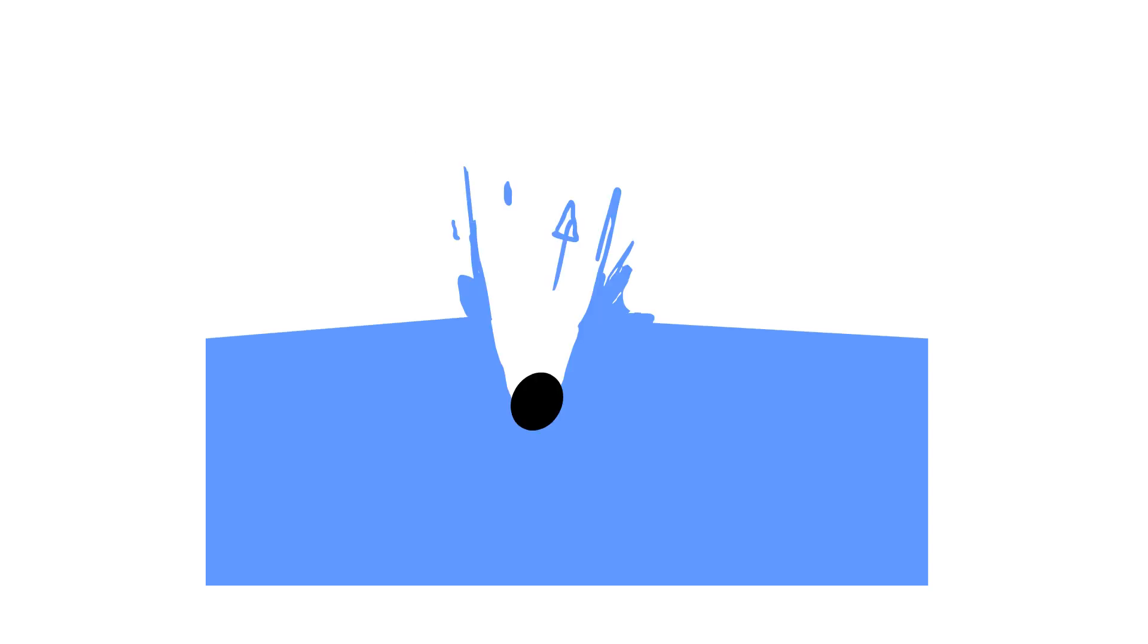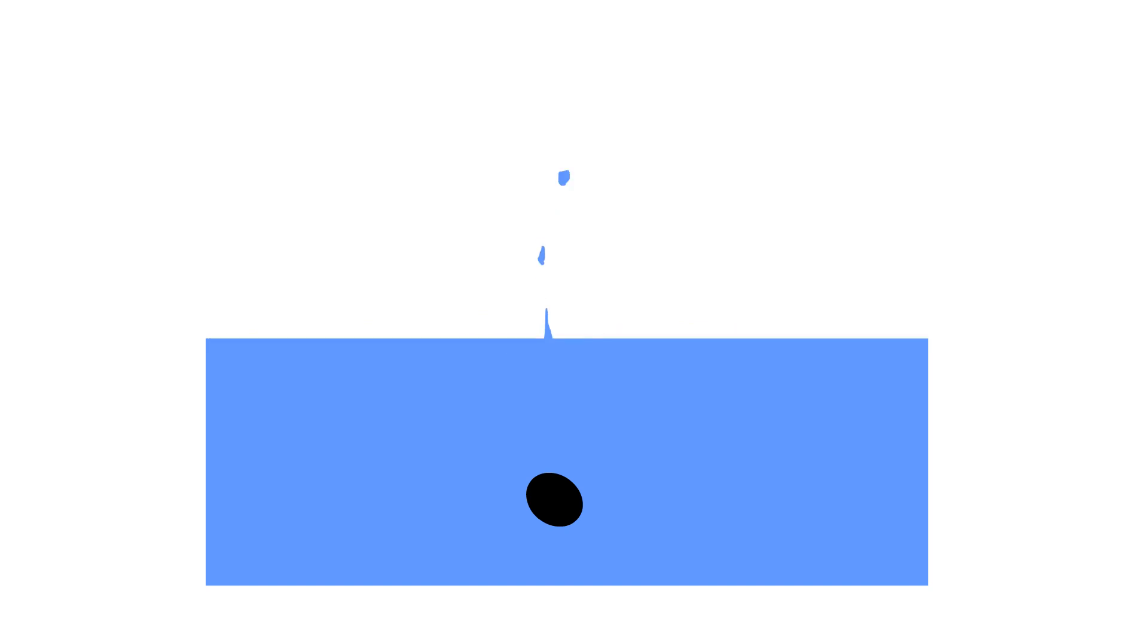Note that any splash is actually two splashes: once when the mass displaces the water, and again once the water surface comes together and collides with itself. The mass doesn't have to be solid either—water can cause splashes too.